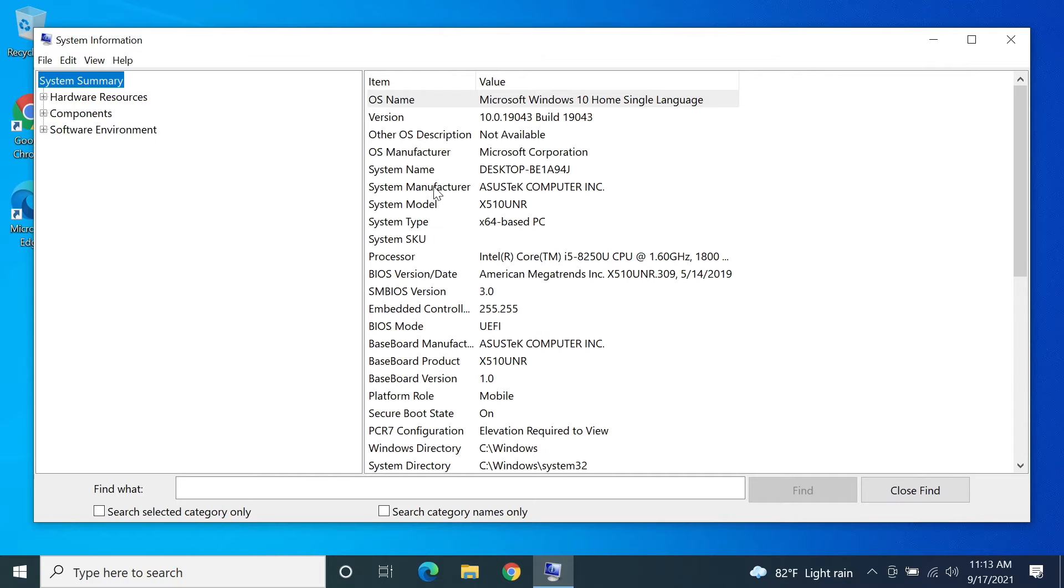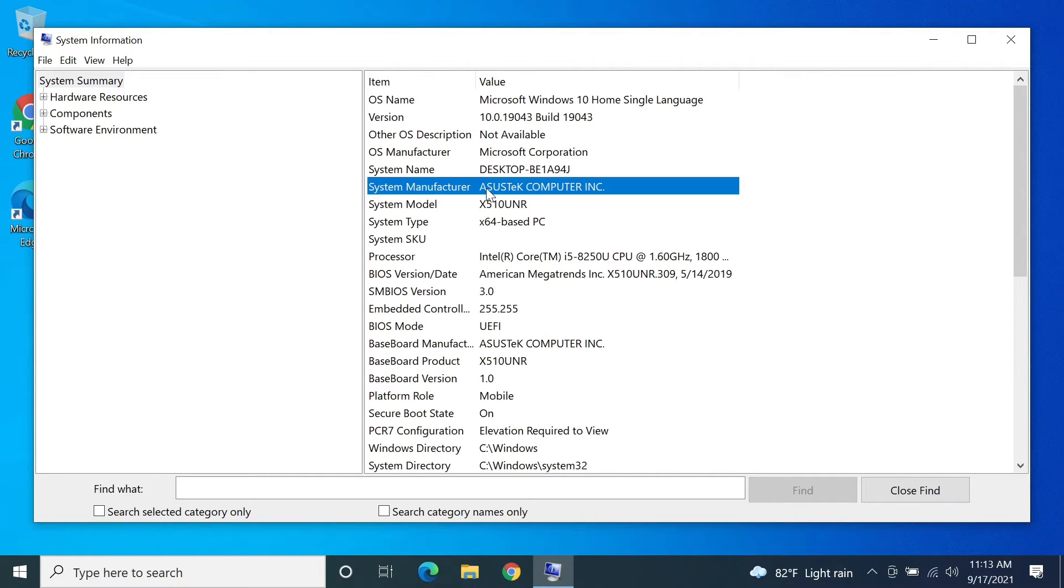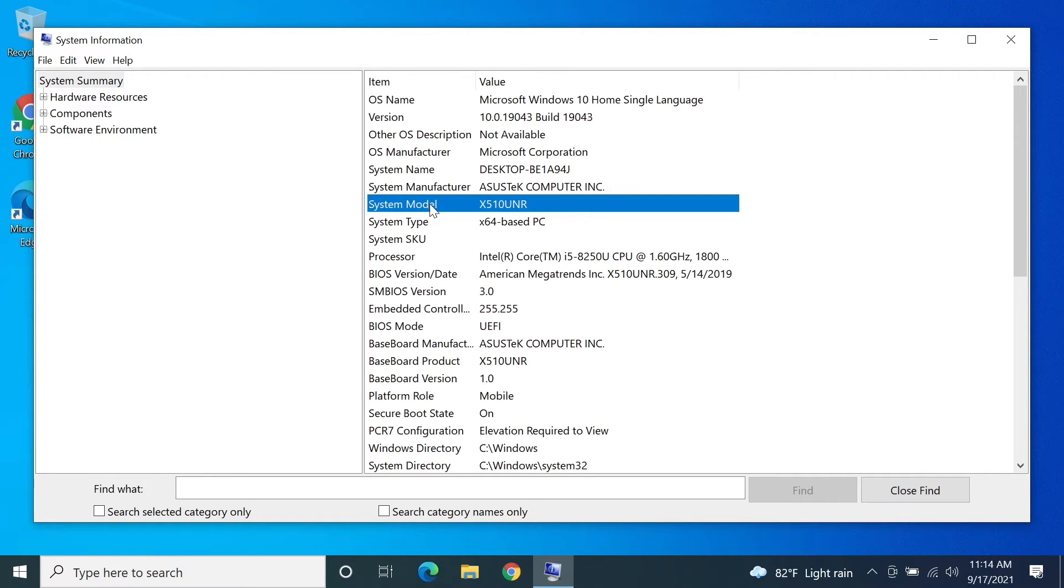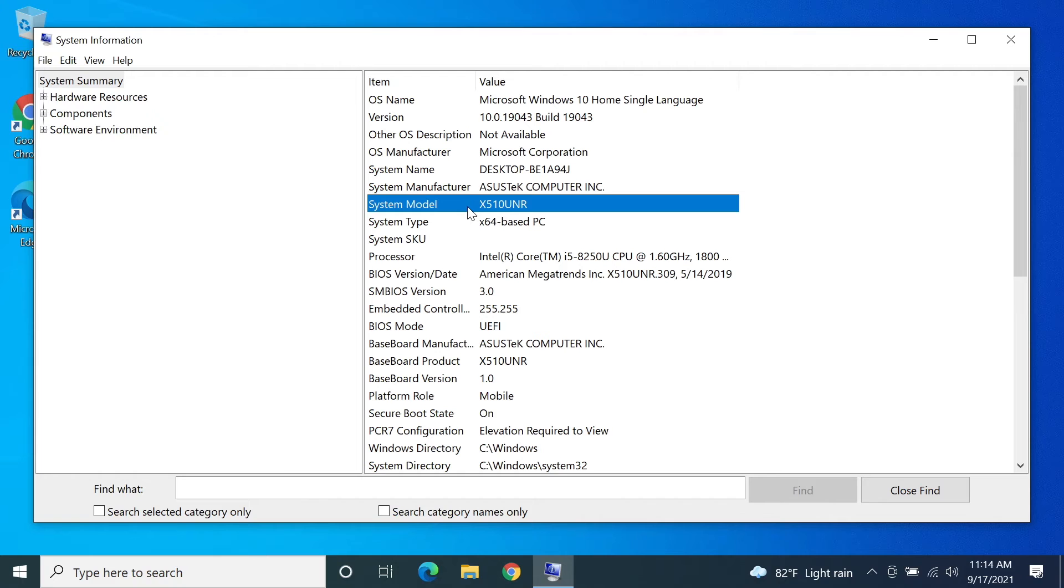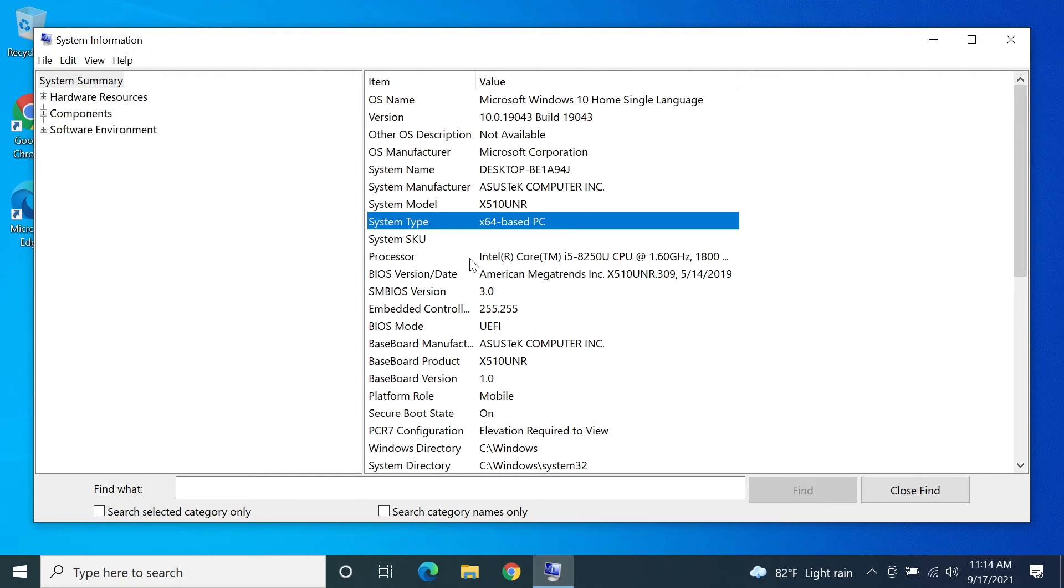Just below that you will see system manufacturer. This is the manufacturer of my motherboard, which is ASUS Tech. The model number is just below that, which is system model. In my case it is X510 UNR. So basically my motherboard model number is ASUS X510 UNR, and yours will show up here as well.